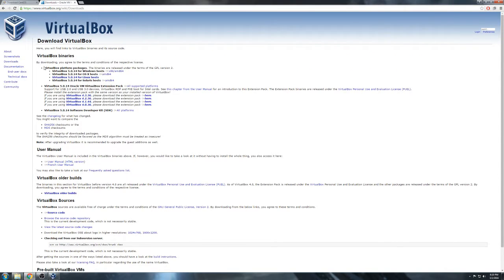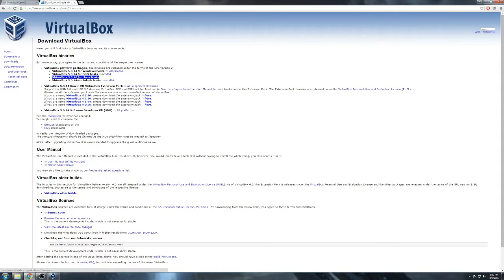Underneath the packages we want to pick the one for the OS that we're using on the host machine. In this case we are using Windows 7, so we're going to download the one for Windows. If you're using macOS, there's one here for that also, and they've got some for some Linux hosts as well. I have not tried those yet — maybe we'll do that in the future — but for now we're going to be doing this one.